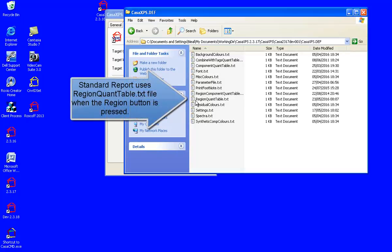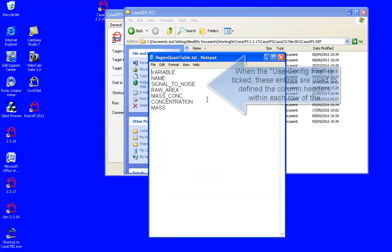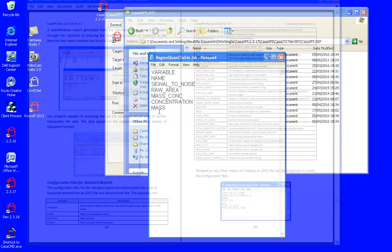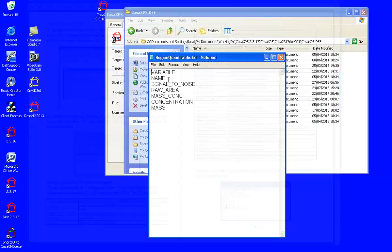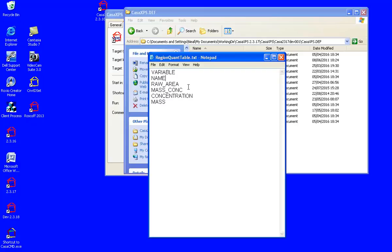One of these is the regions quant table, and within this you can see we have a set of keywords that define the type of report that we would like to see. We can modify this by changing these values.